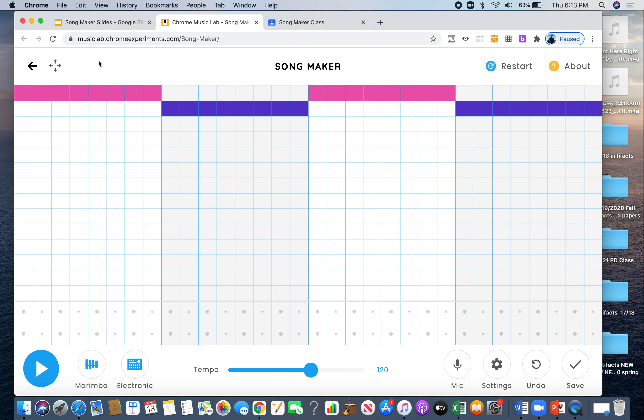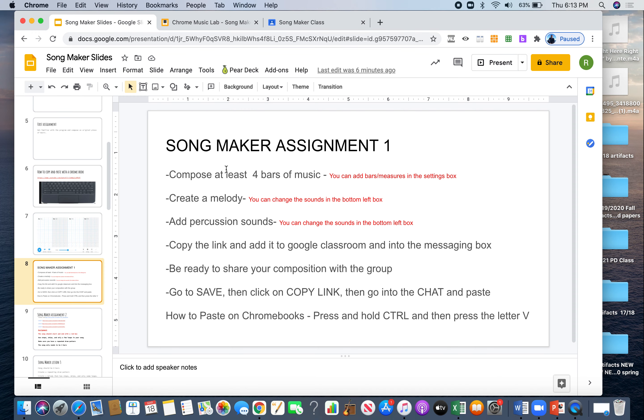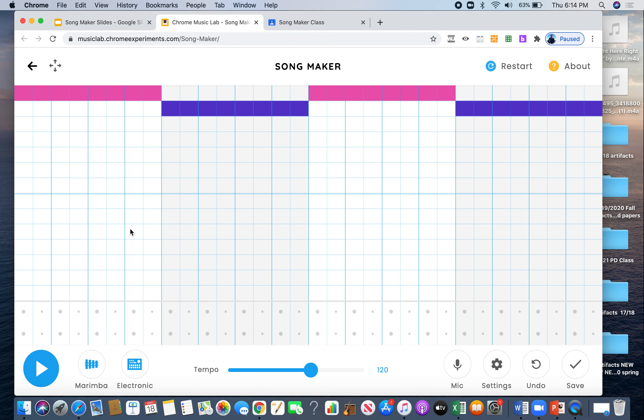So our assignment says to make a melody with 4 bars, and then add a percussion sound, a percussion track. So the percussion part is over here on the bottom where you have these two little circles. So let's just go ahead and do that.